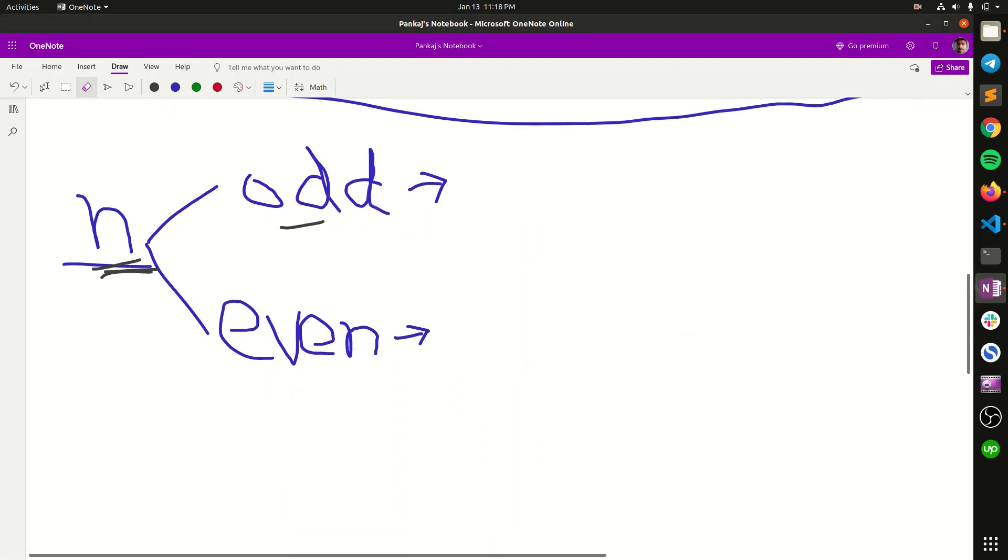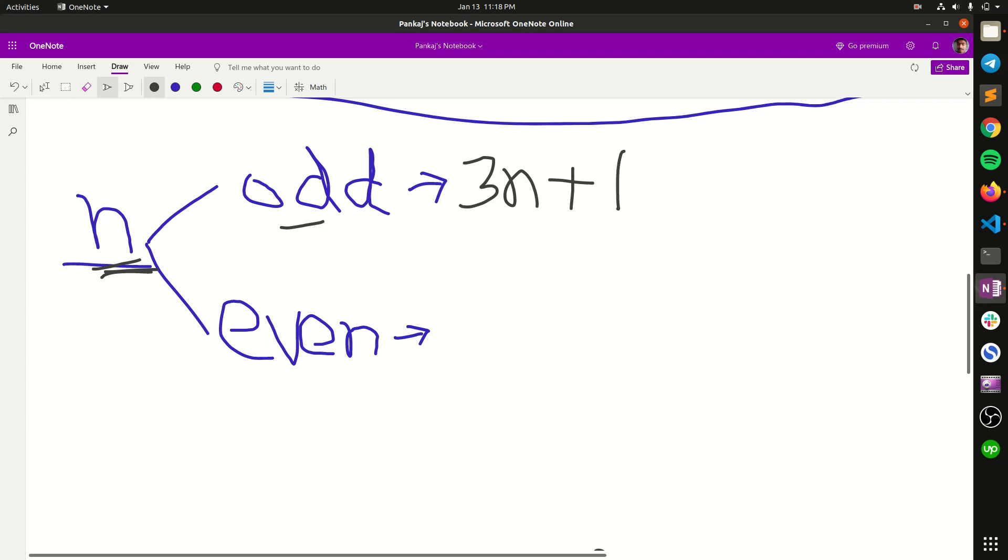Here it is given that in case of an odd number we have to change it to 3n plus 1. But in case of an even number we have to change it to n by 2.